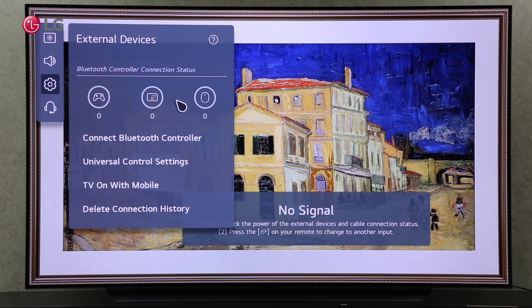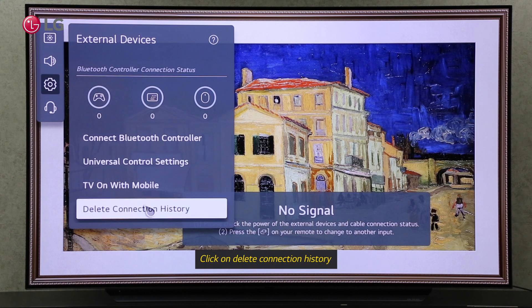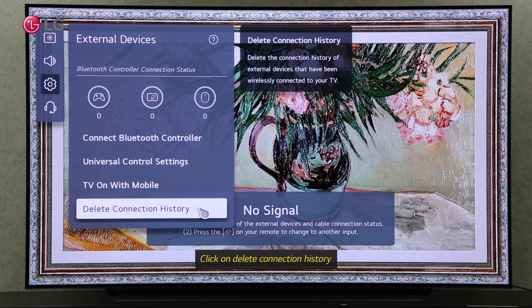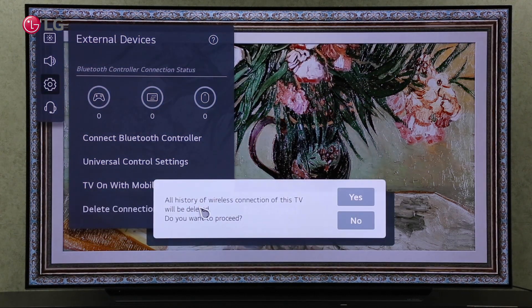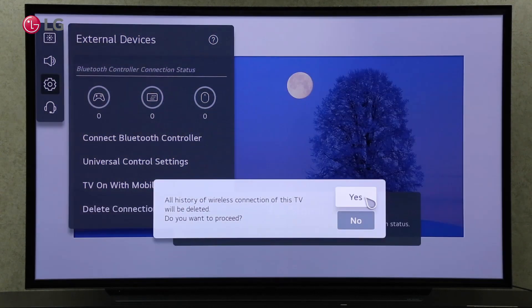To delete all wireless connections with your TV, click on Delete Connection History. Click on Yes to continue.